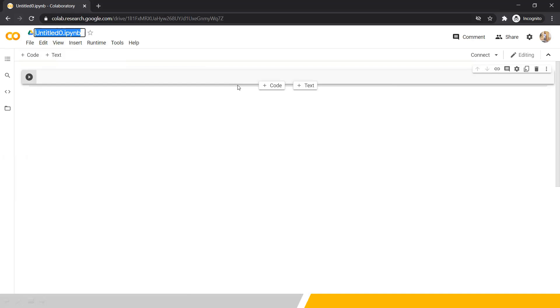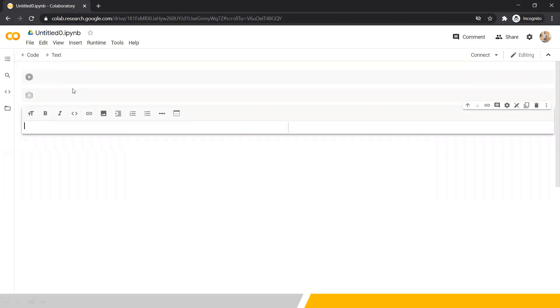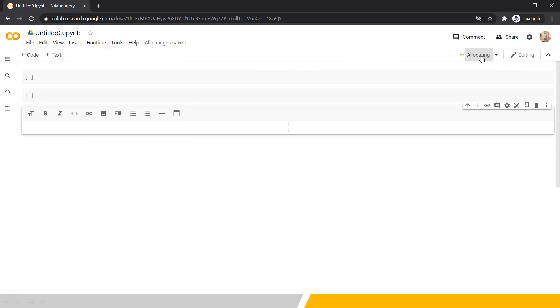In this notebook you can write your Python code, and the best part is you can have text cells as well, similar to Markdown in Jupyter. To add a code cell, press the '+Code' button, and to add a text/markdown cell, press '+Text'. In place of 'Kernel' as in Jupyter, Google Colab uses 'Runtime'. If your notebook gets stuck, you can restart the runtime from here.